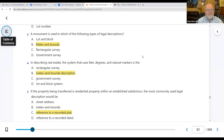Number four: in describing real estate, the system that uses feet, degrees, and natural markers is the metes and bounds description — pretty much what we just said.